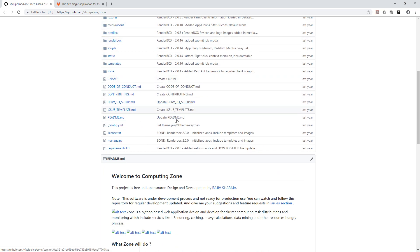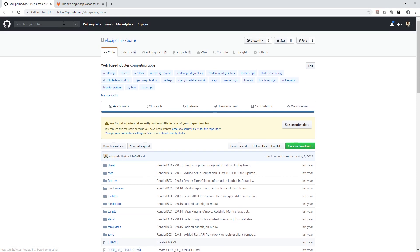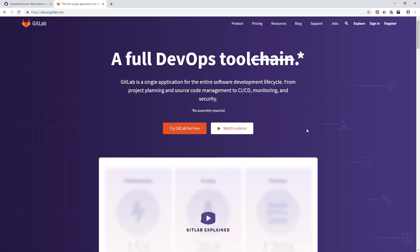So why do we actually need GitLab if we already have GitHub? GitHub is web-based — you need to go through the internet to access your repository. But with GitLab, you can actually install it within your studio, inside your company on your internal local network, and use it for your repositories.